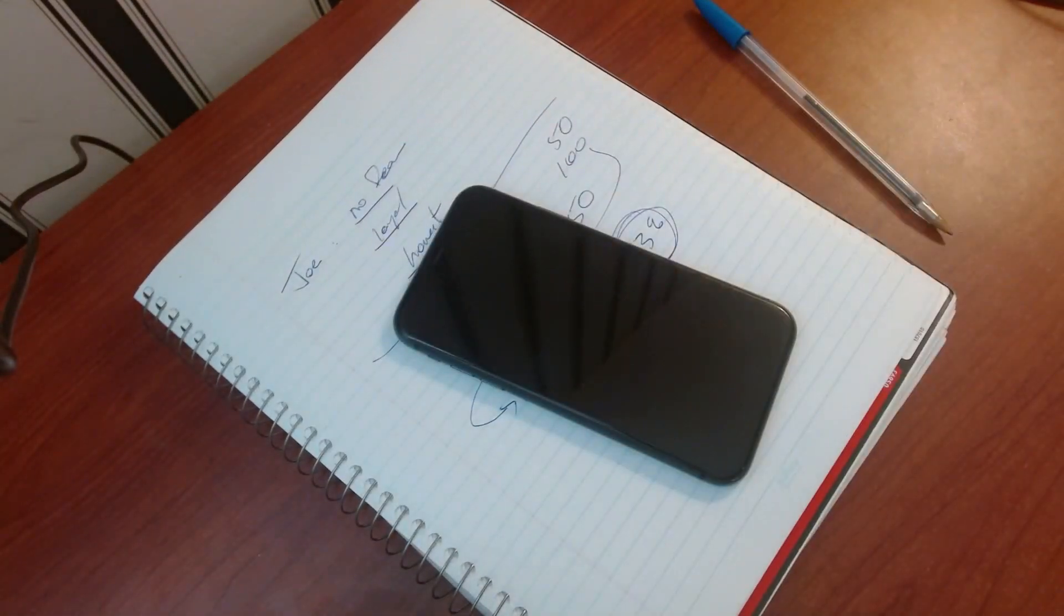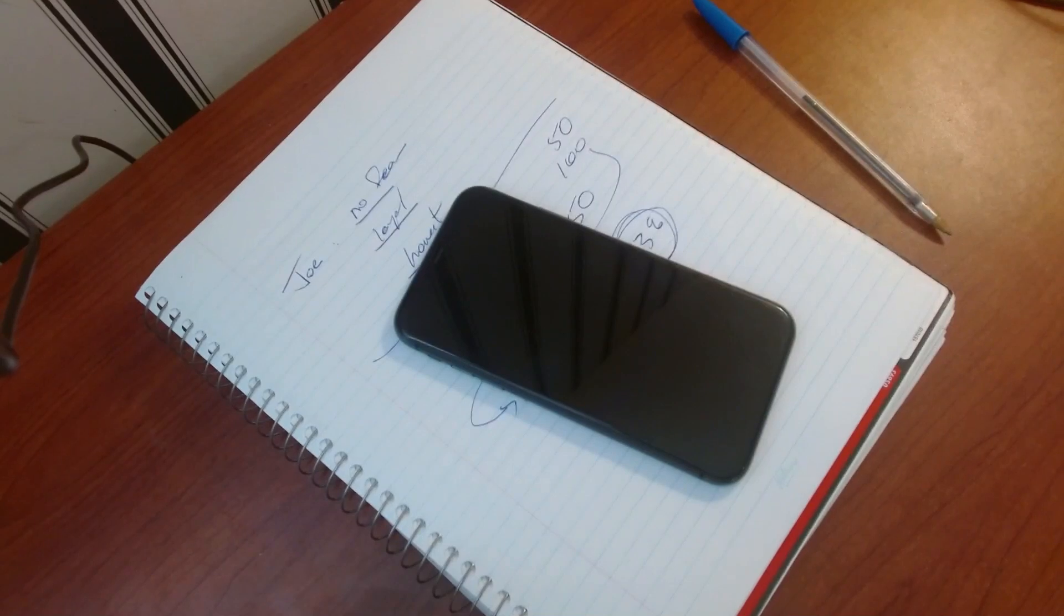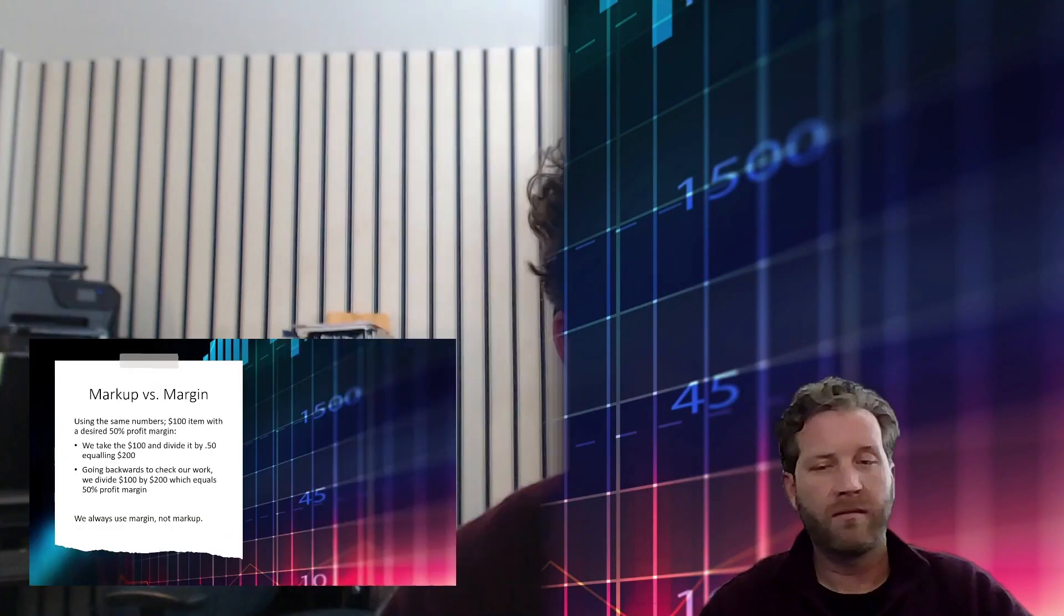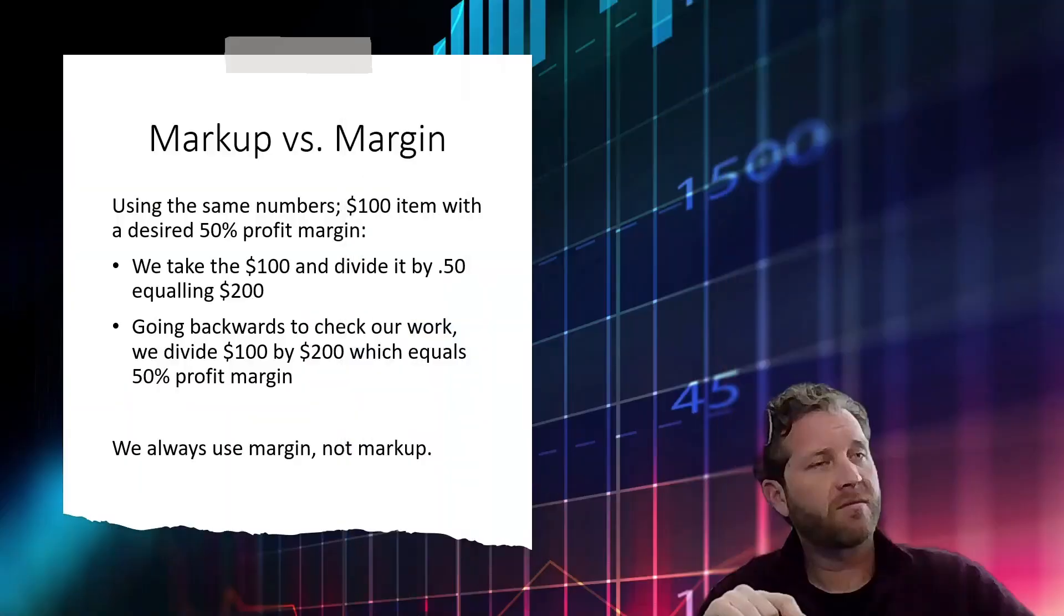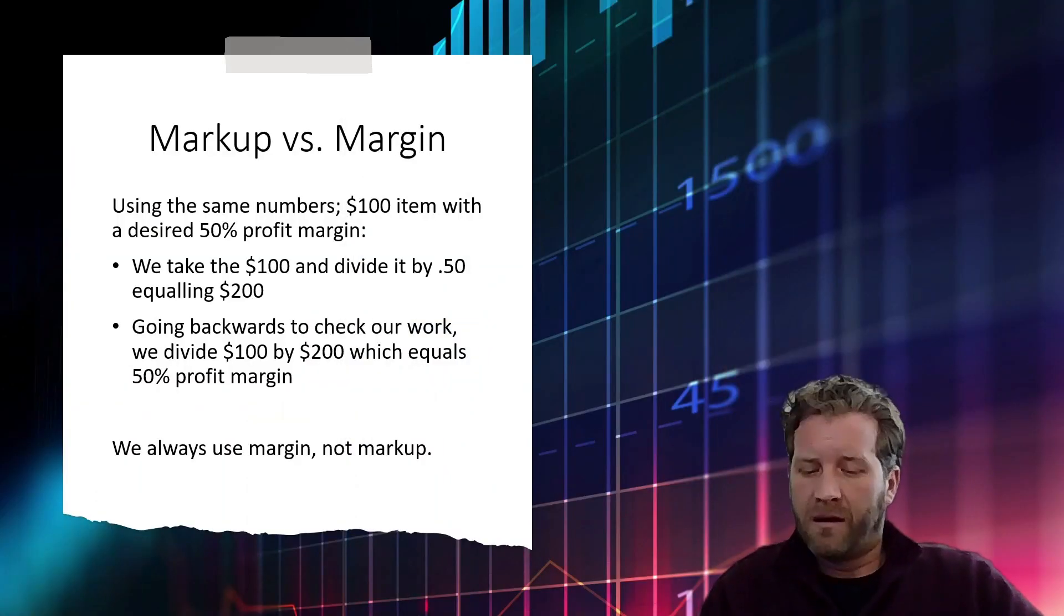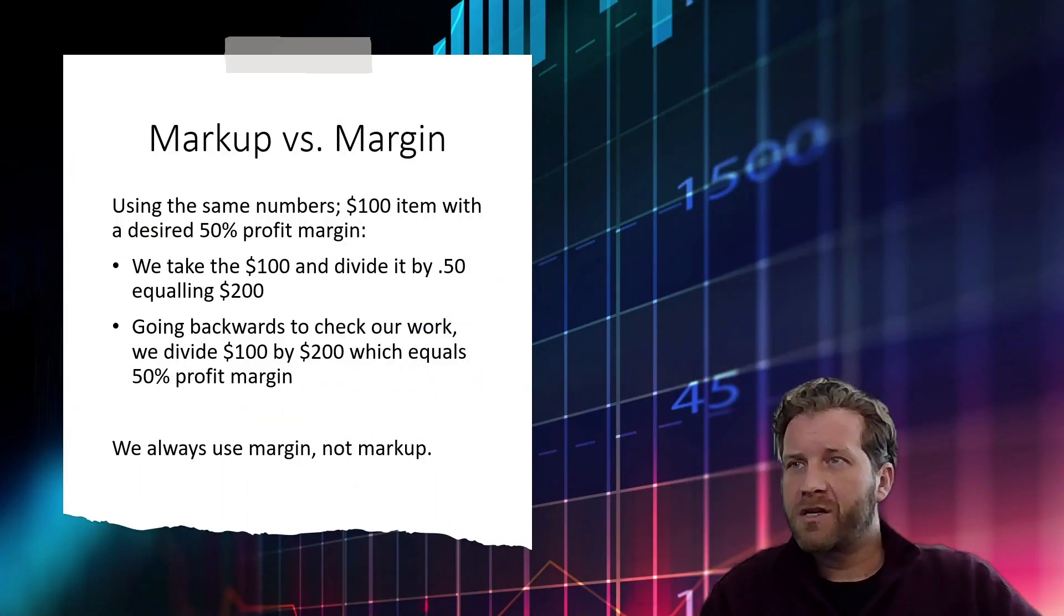If you have questions on that, I'm always available to answer them. This is how we get to a stable profit margin within the business. Willing to show that to you one-on-one, free of cost. So back to the presentation. We use margin, not markup.